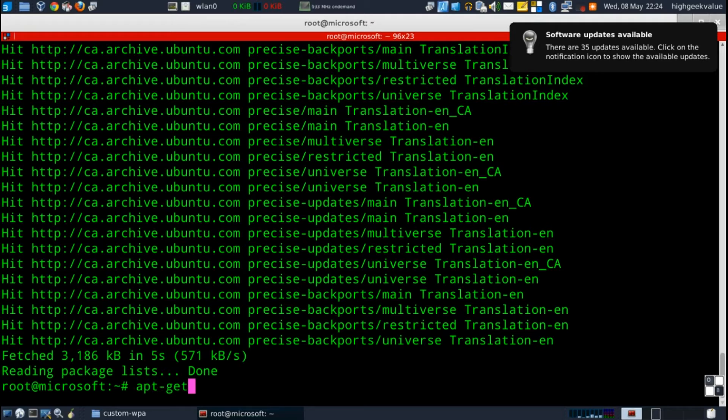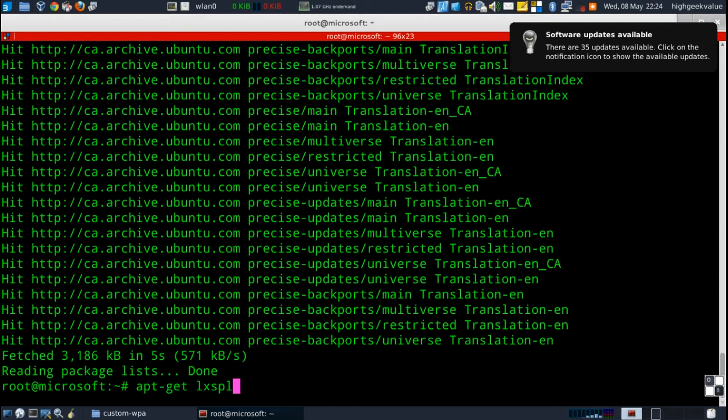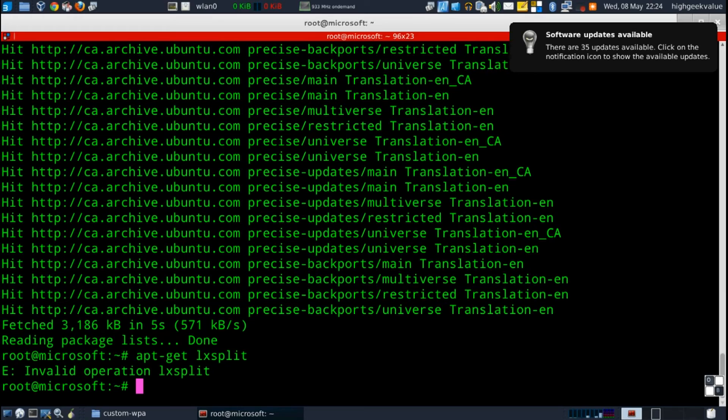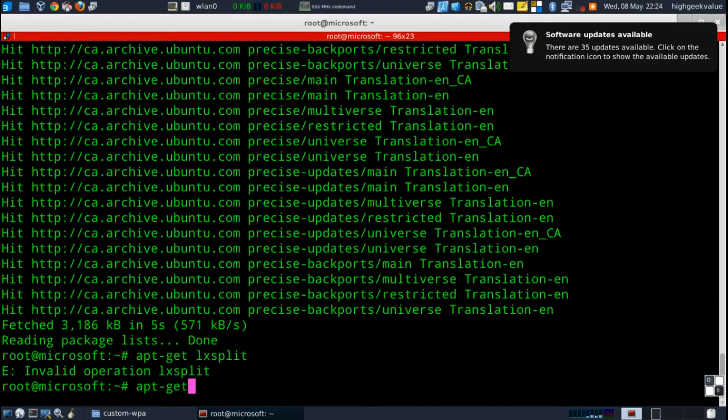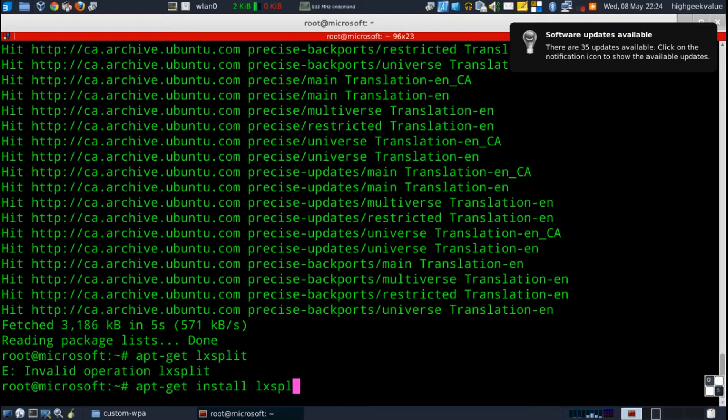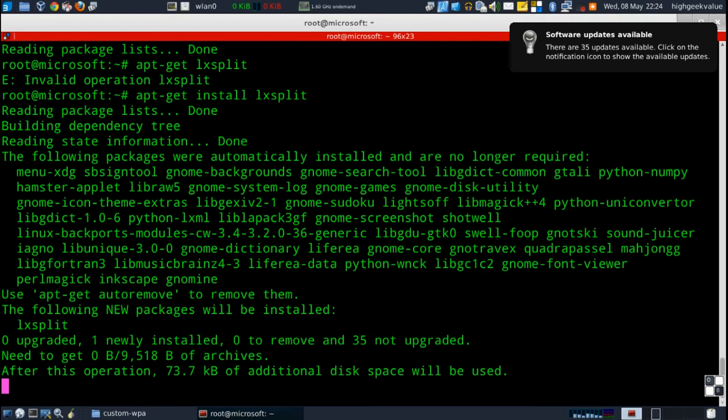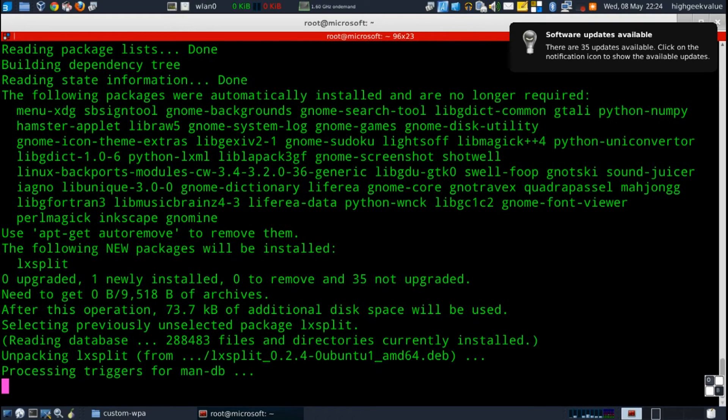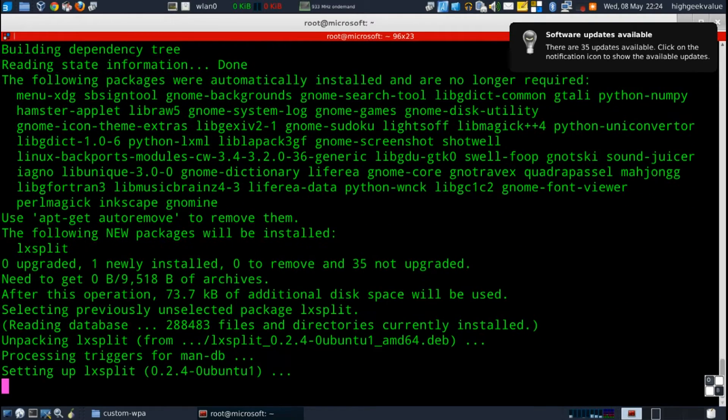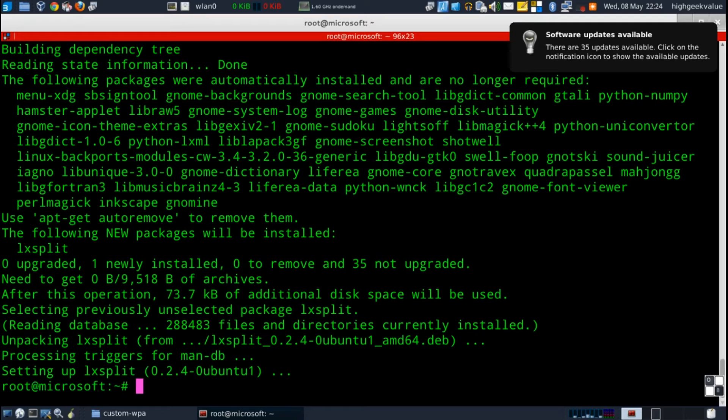You're gonna install the app that's called LX split. It's the one I'm using. Yeah like I said it's late and I'm tired. LX split, there we go, install it. It's a really small program and really simple to use, like stupidly simple.